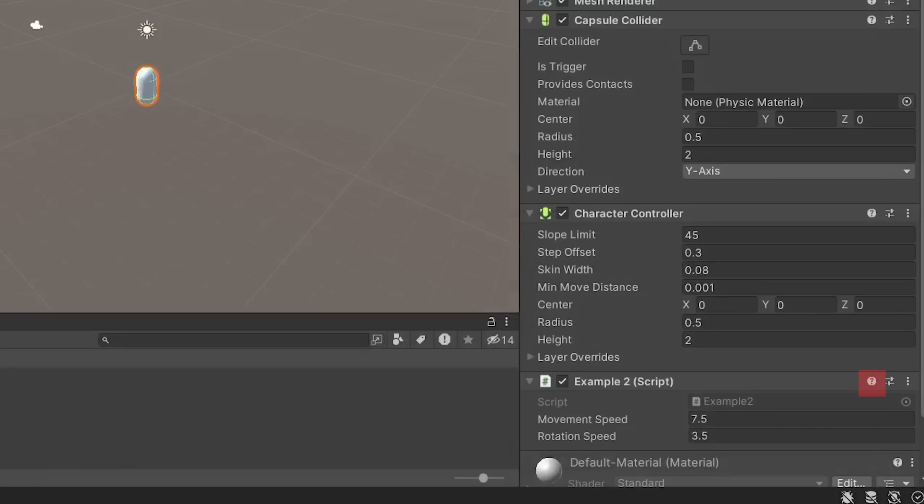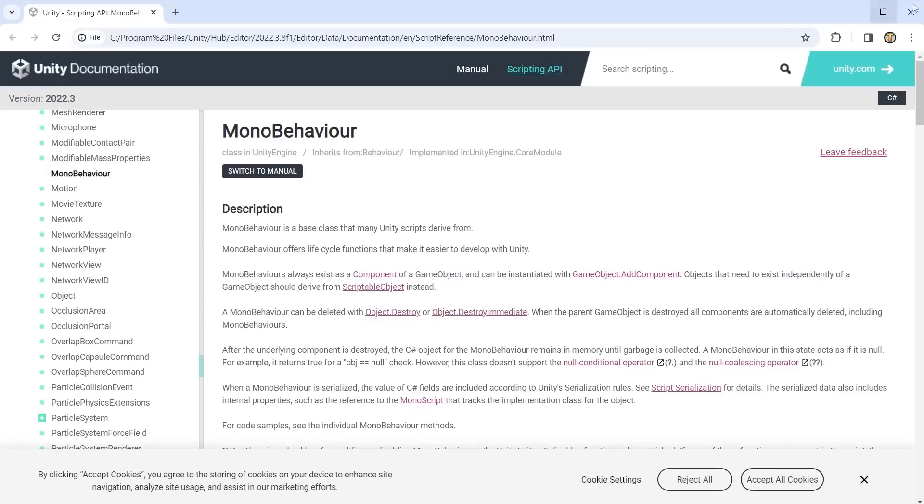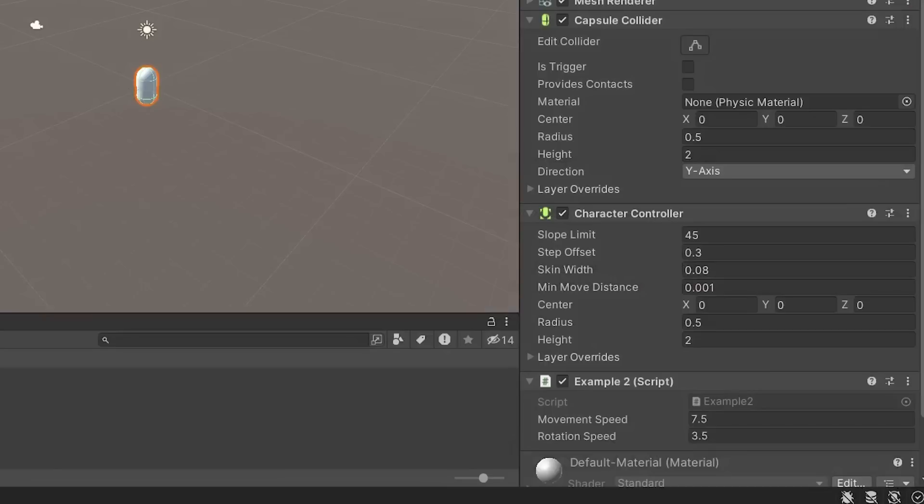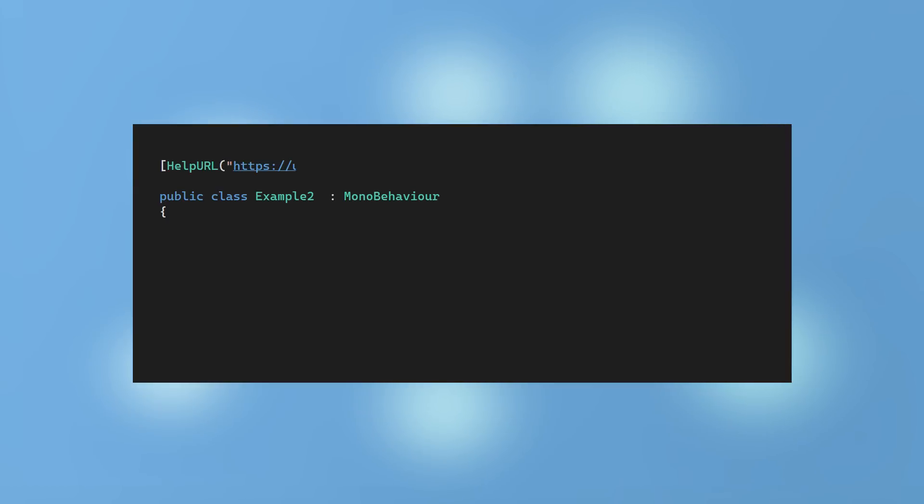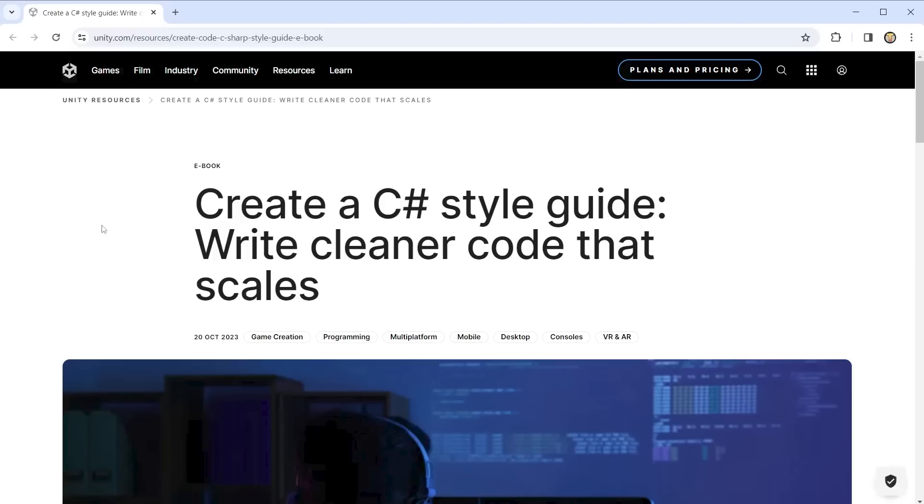There is also a help button on all script components. By default, this will take you to the Unity documentation. However, we can customize this to open any URL. Using the help URL attribute, I can paste the URL here, and the help button now directly links to that web page.